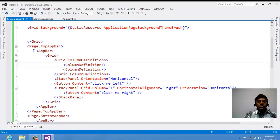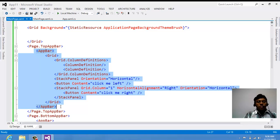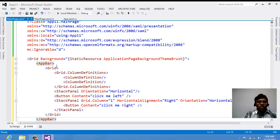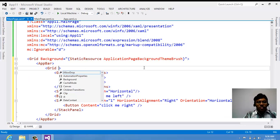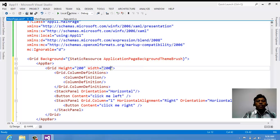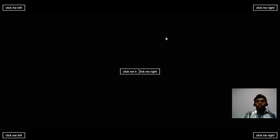If you also want to see the customized app bar — which I suggest you don't use — but for general information I'll show it. I'm copying the app bar code and keeping it within the Grid, customizing it with height equal to 200 and width equal to 200. Now you have a total of six buttons, with the customized app bar appearing in between.